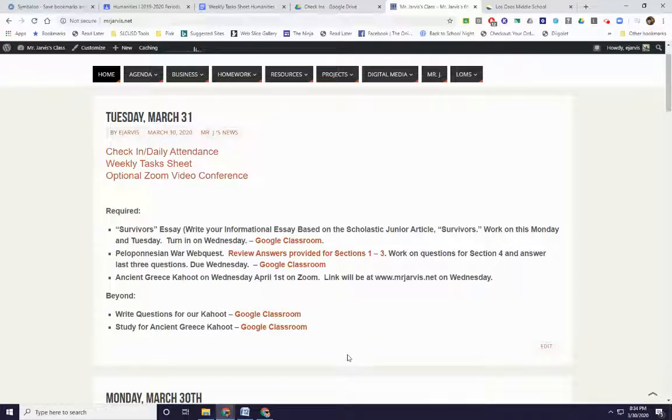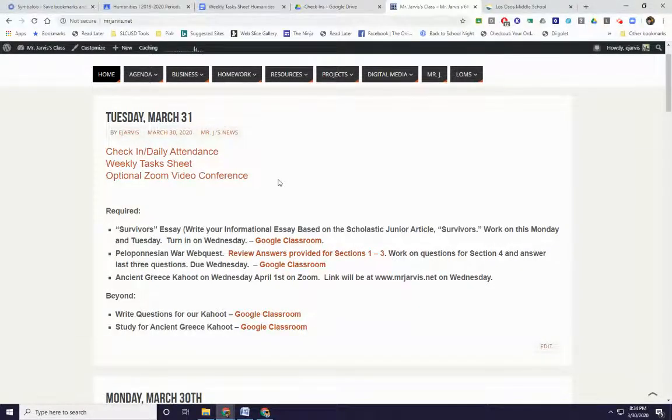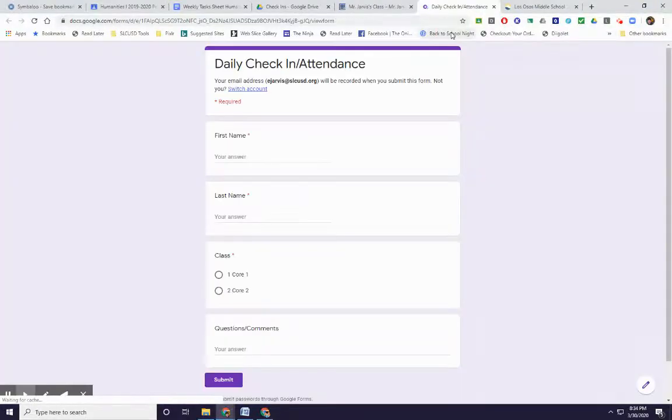Hey, this is Mr. Jarvis and welcome to Tuesday, March 31st. As always, you sign in with the check-in and the daily attendance. Thank you for doing that for me every day.